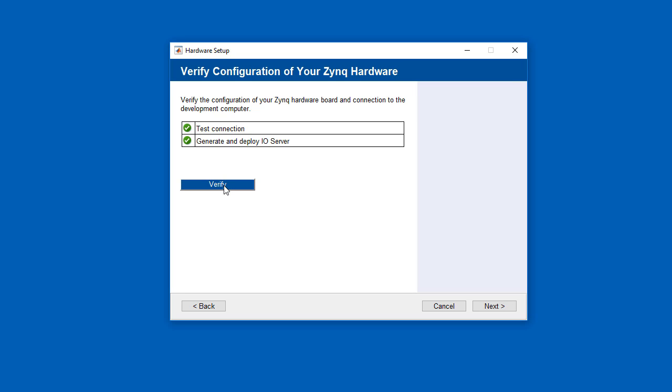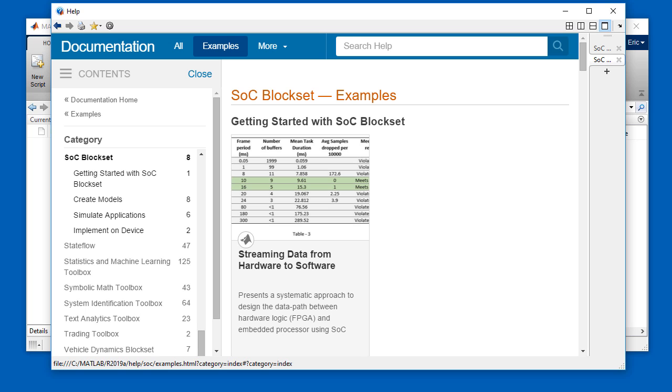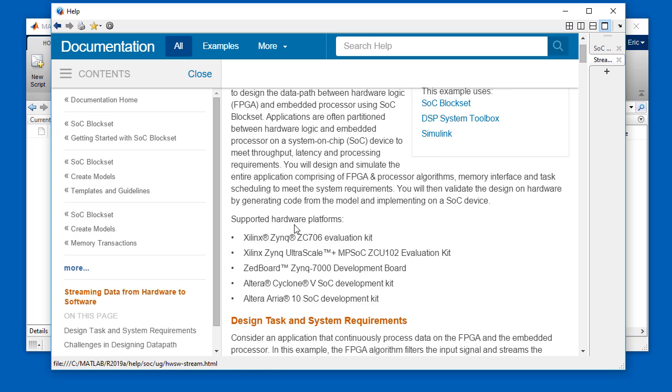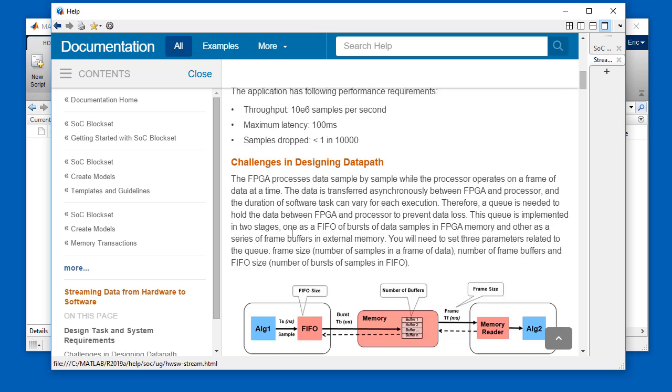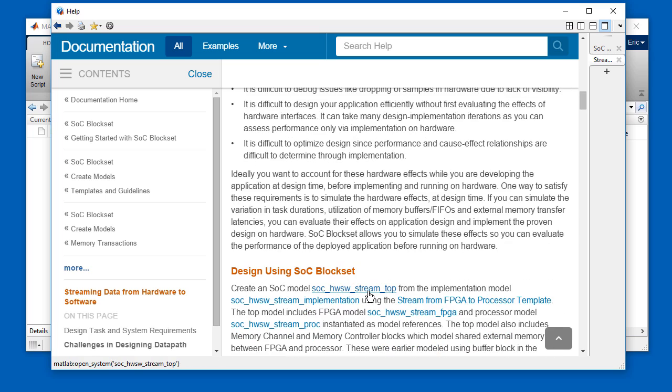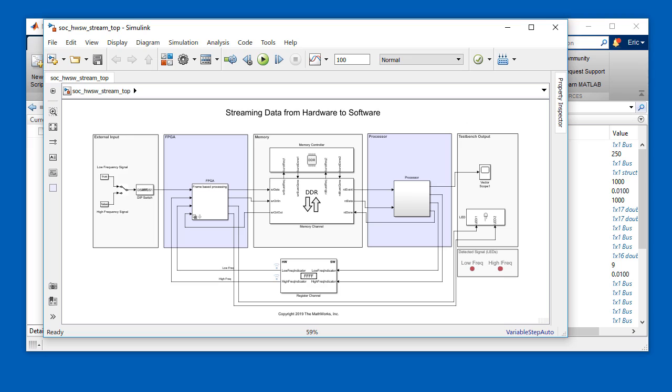The Xilinx support package tests the board configuration, and once that's done, we're ready to go. Note that this video is based on this example that comes with SOC block set. To load the model, just scroll down through the example and click on SOC hardware software stream top to bring up the model.